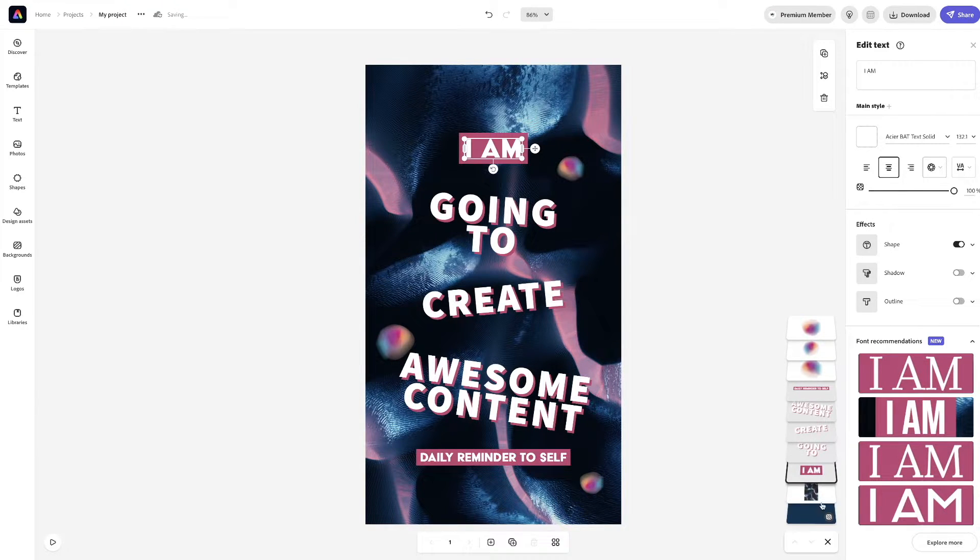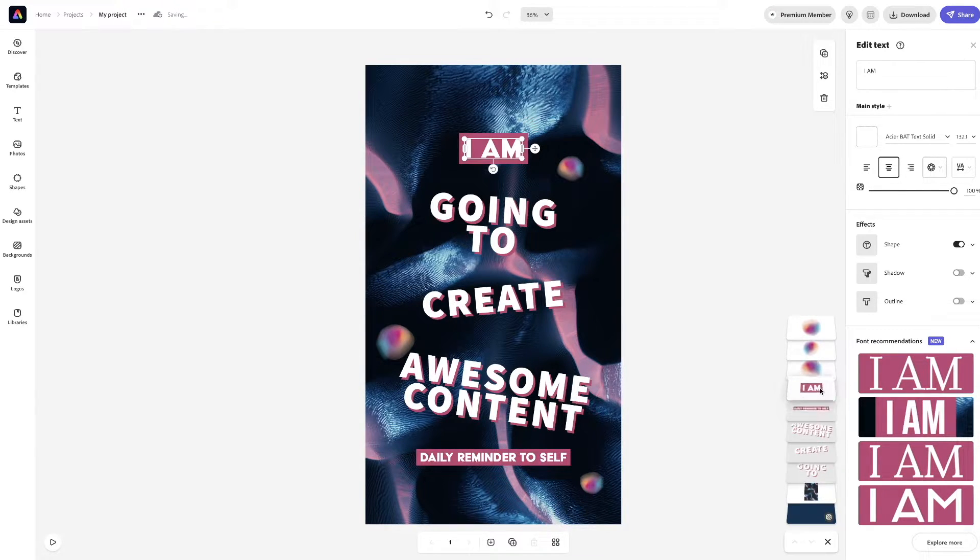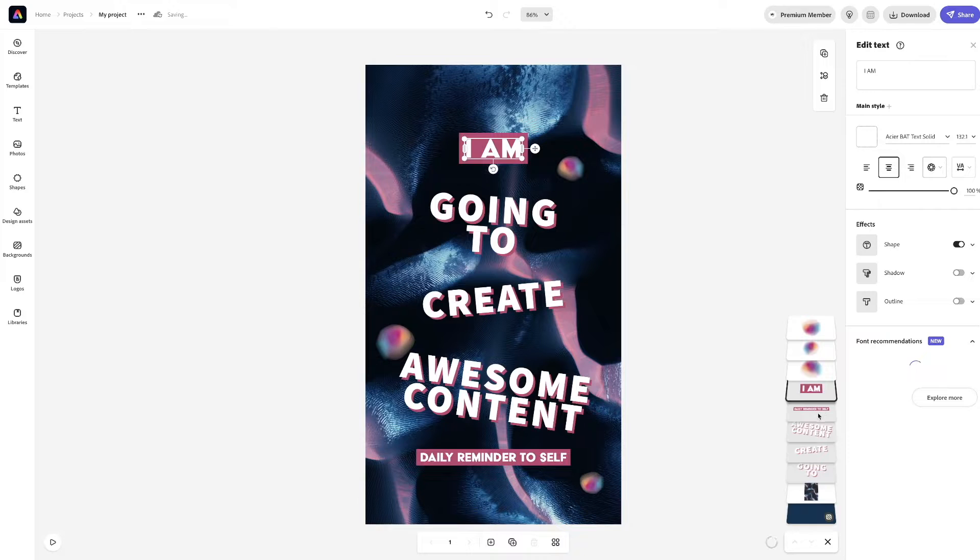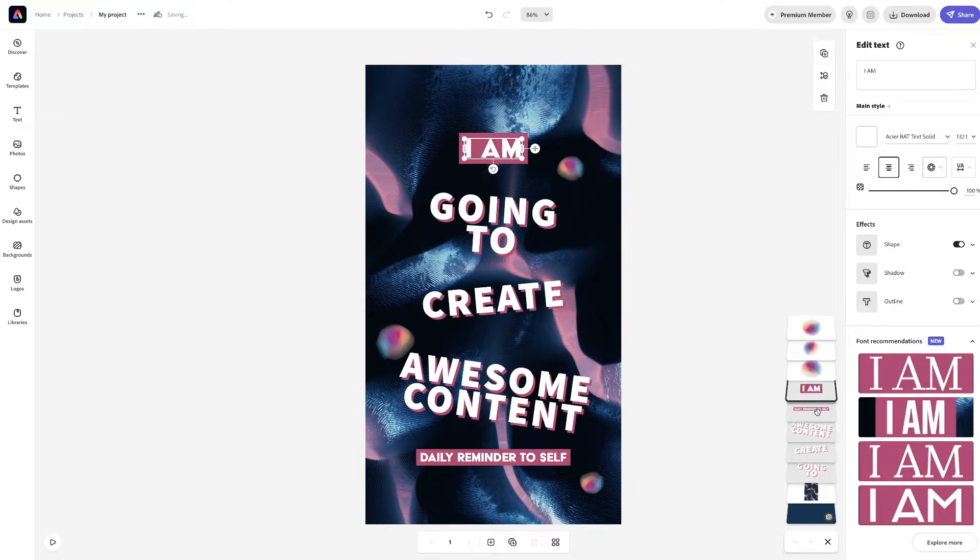And simply, how we do that is we just drag this over here. Let's see. This will be first here.